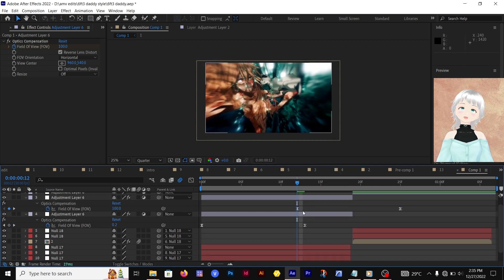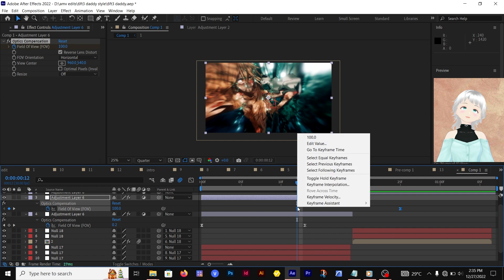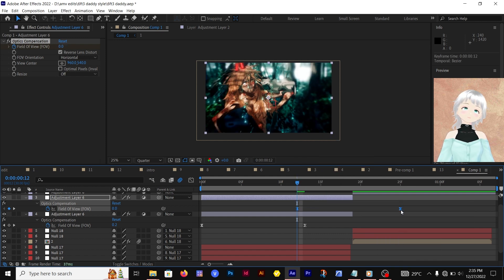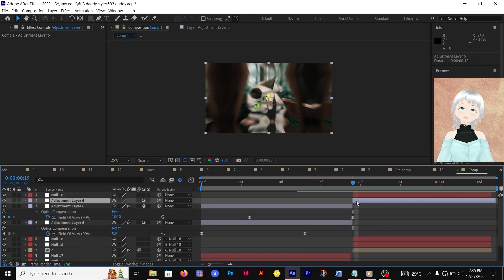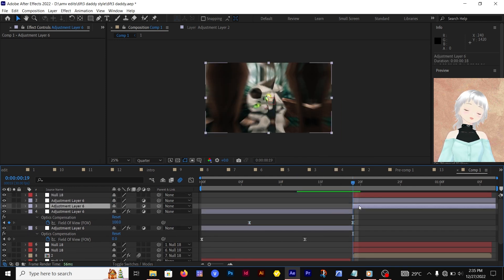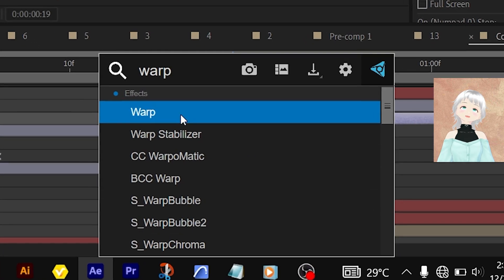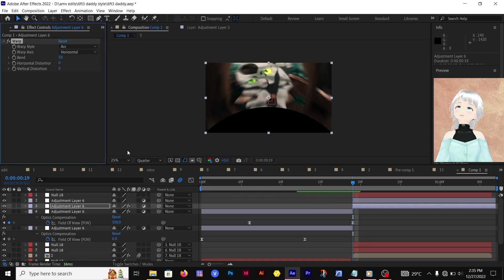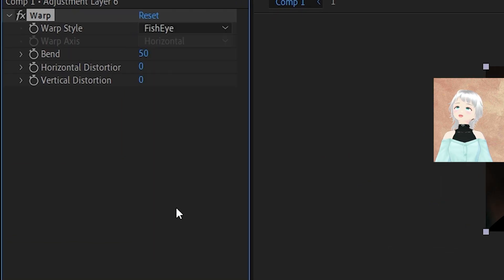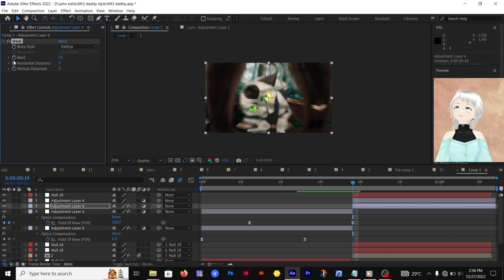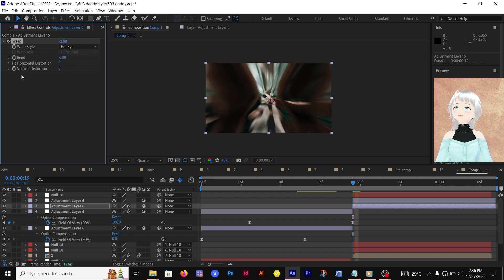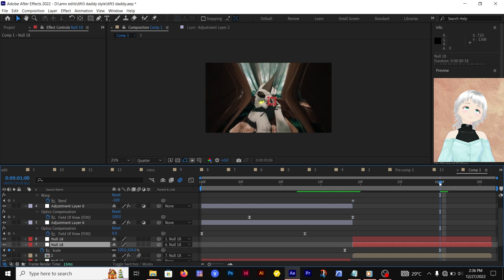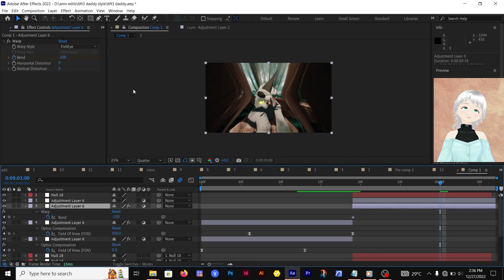Don't forget to time reverse: right-click, Keyframe Assistant, Time Reverse Keyframes. We're moving on to the next clip. We're going to be using the Warp effect with the warp style set as Fish Eye. The bend will be going from negative 100 to zero.